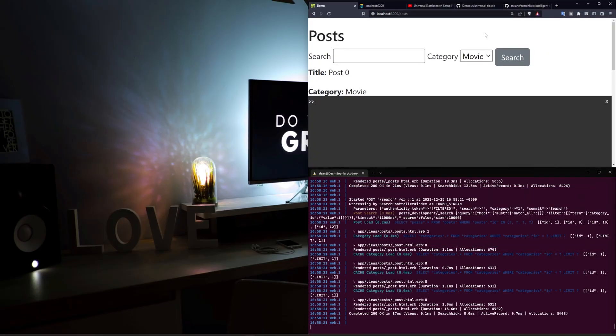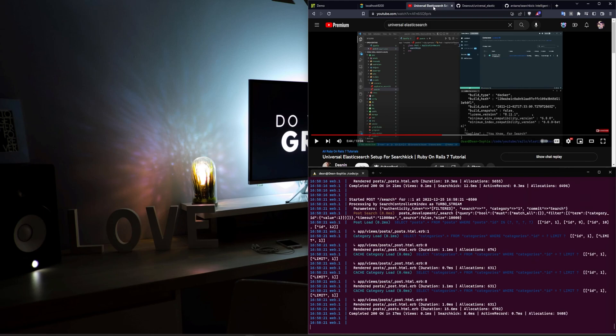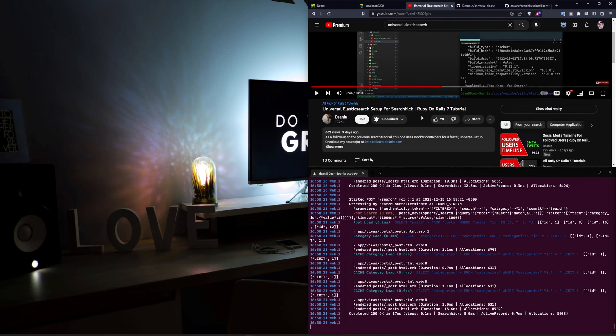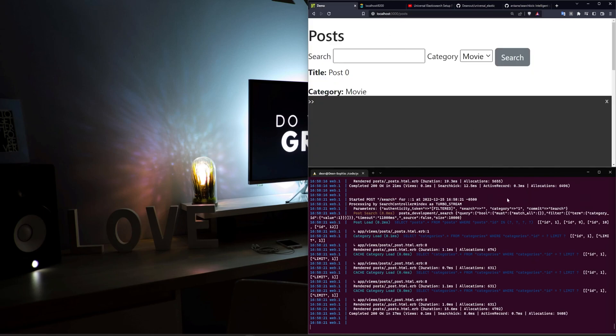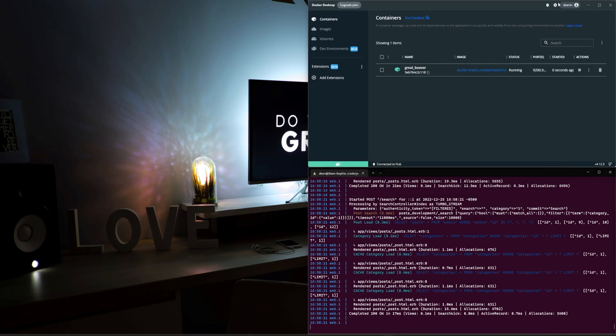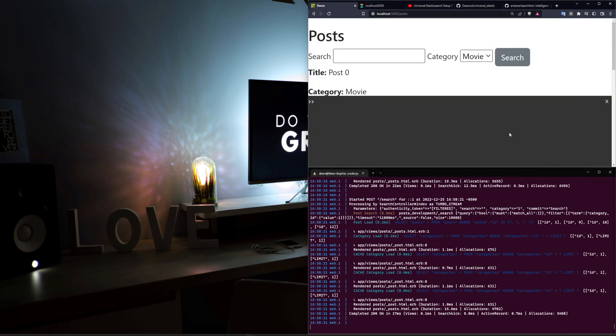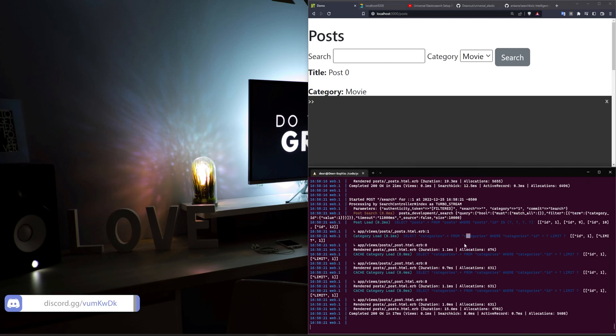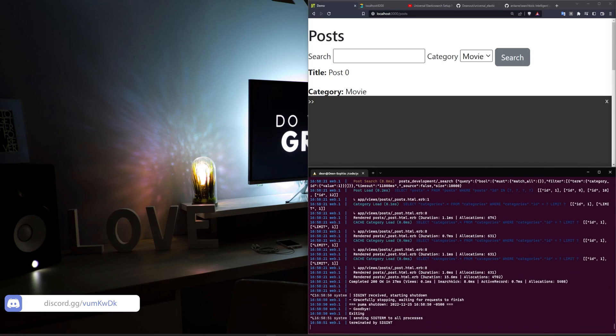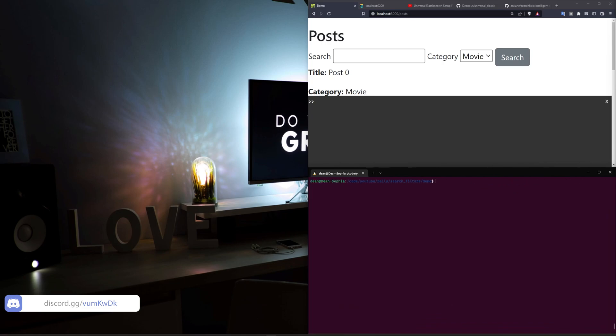We'll be using the Docker implementation for this, which we covered in a previous video. I have a link to this in the video description, but that'll just allow us to run Elasticsearch in a Docker container so that we don't have to manually set it up. We've also manually set up Elasticsearch before. The video is also on YouTube somewhere.